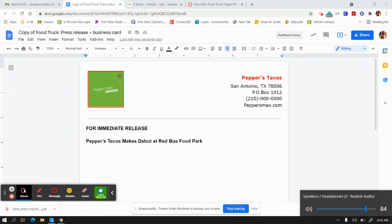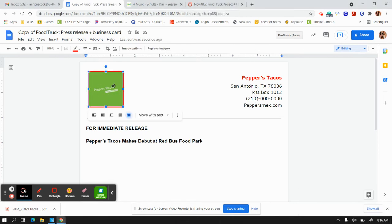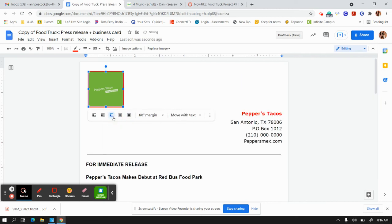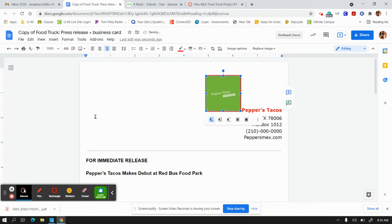For those of you struggling with trying to line up the text with your image, I just learned that if you click on it once, you have these little options underneath where you can move with the text, put it in front, or put it behind. Clicking on it will change where you want it.